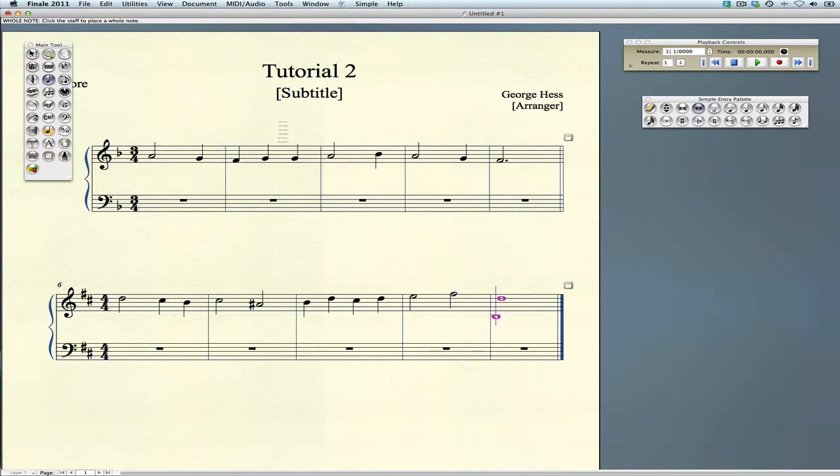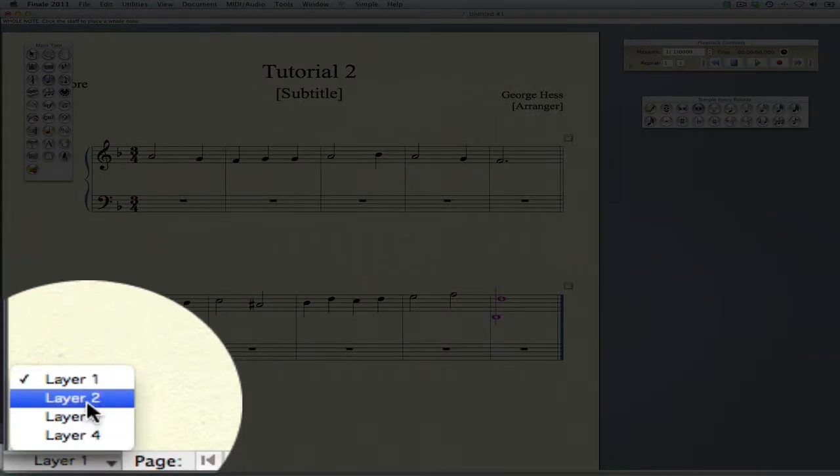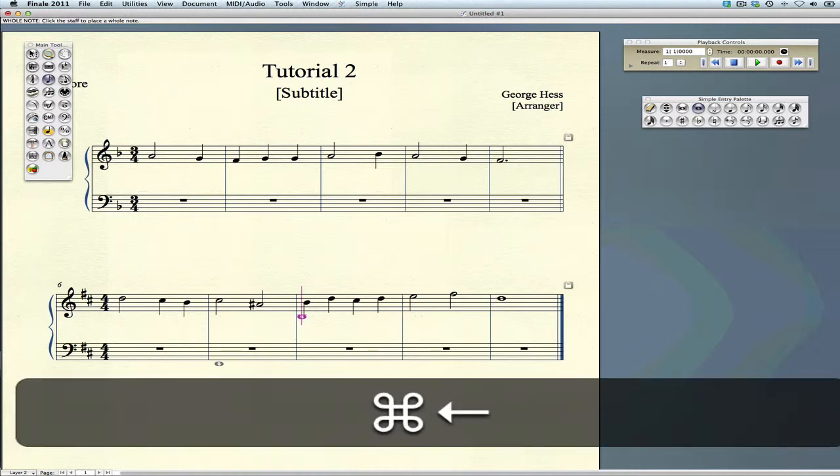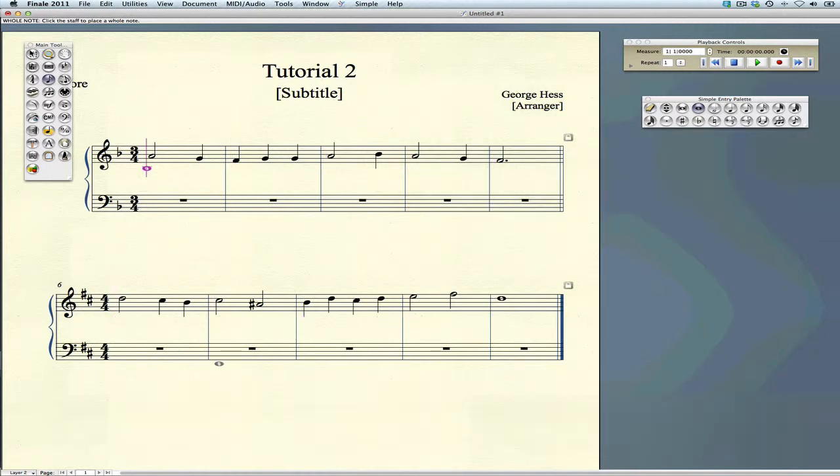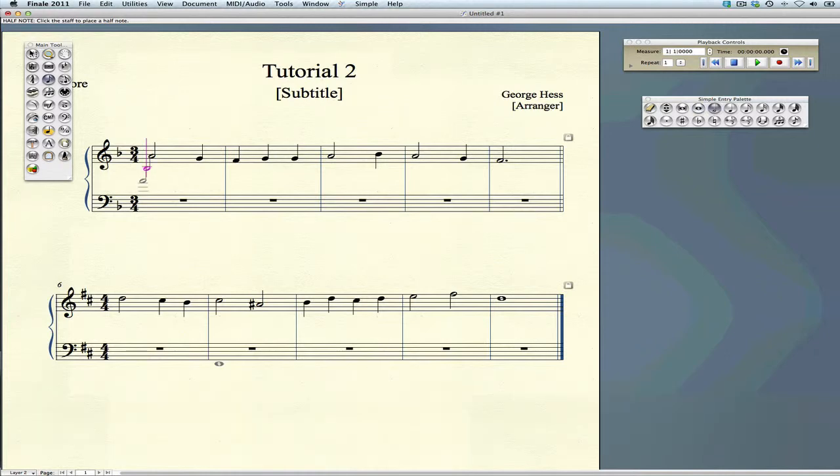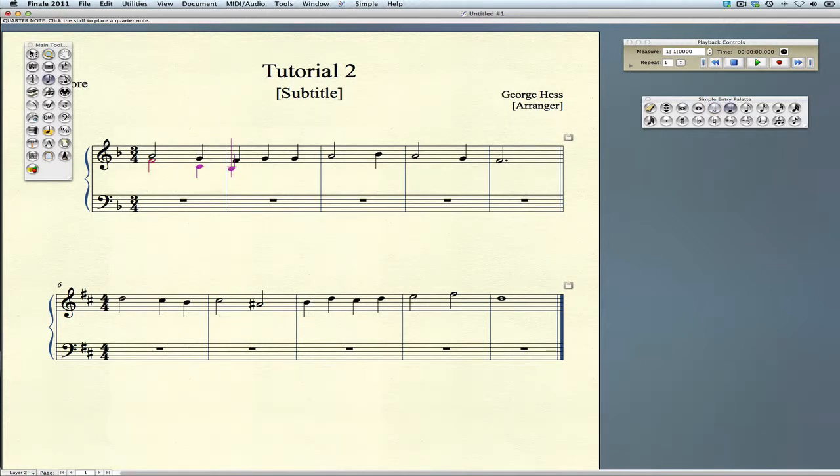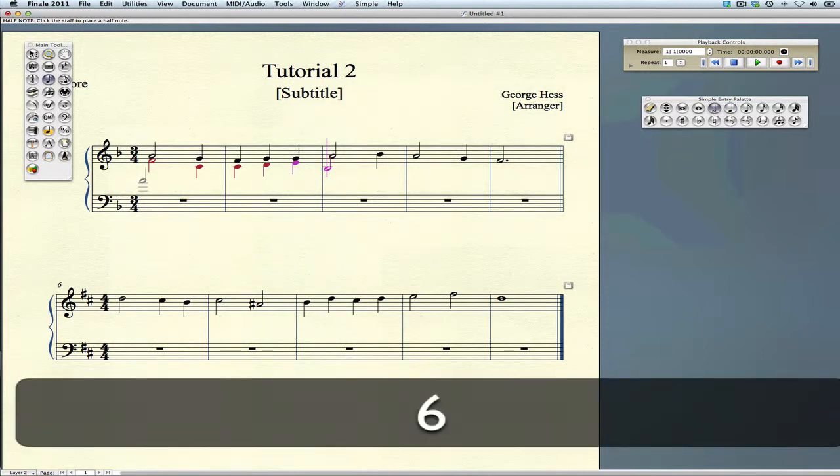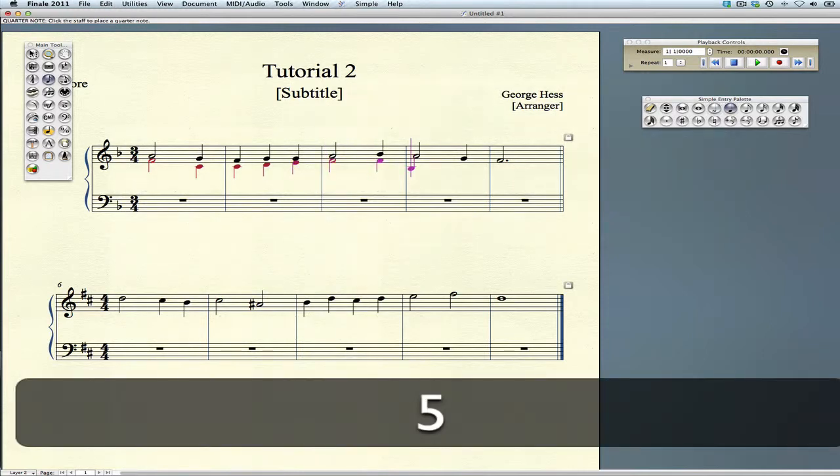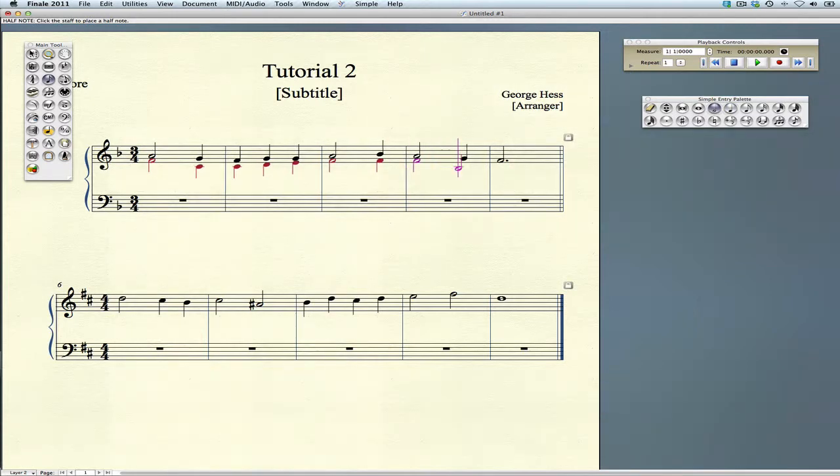Now to enter the alto voice, we want the stems to go down, so we need to switch to layer two. We'll use some shortcuts to get back to the beginning. Start with the sixth key for our half note again and just play the notes in. You'll notice that the stems will change direction. Oops, I made a mistake - use the backspace key.